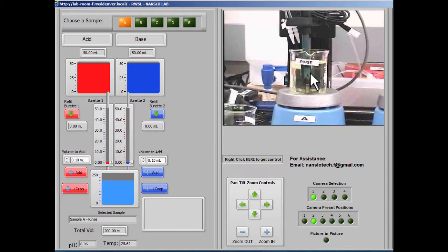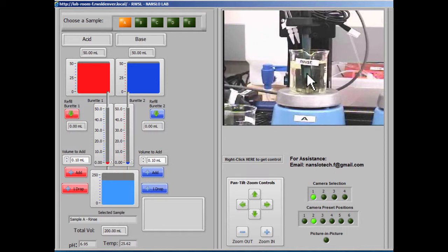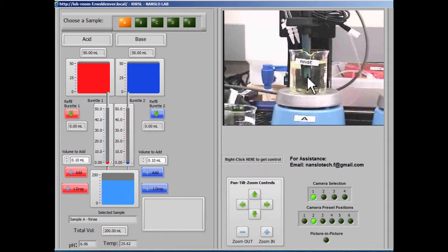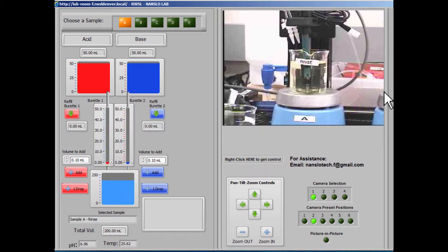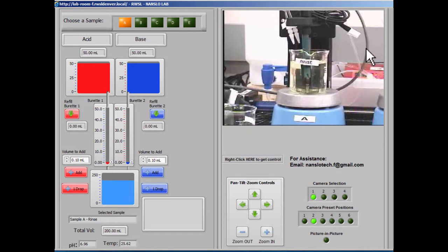You can zoom in with the preset buttons. For example, this is the rinse beaker, and this is the one that you'll want to use to rinse off the probe assembly in between measurements. So when you change to a different sample and take your measurements, you'll want to change back to the rinse beaker and dip it in there just to rinse it off before you go on to the next sample.